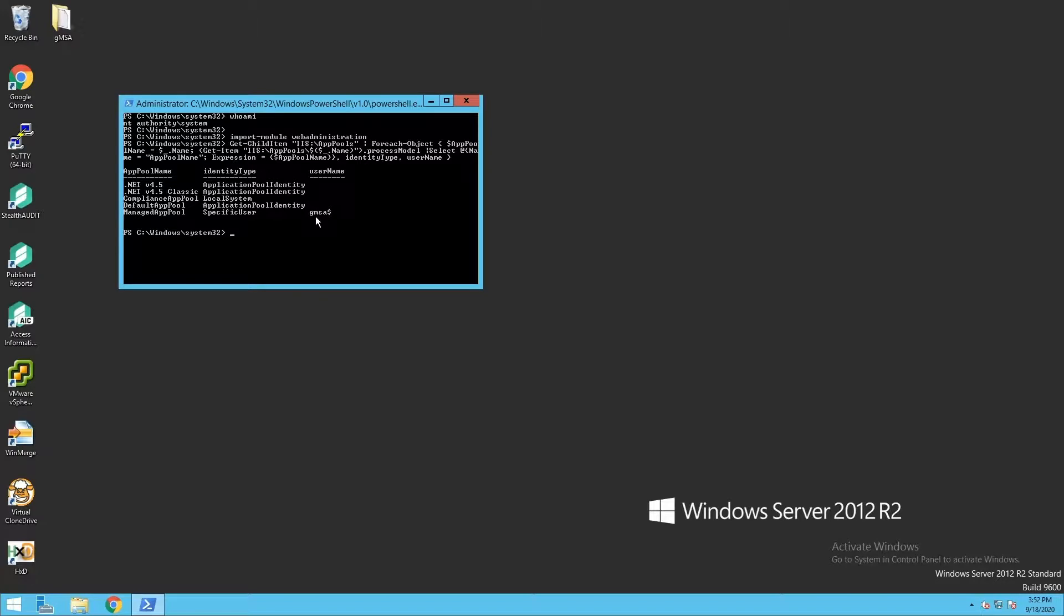I could also confirm this through some Active Directory reconnaissance by looking up this object in Active Directory and understanding more about its object type.